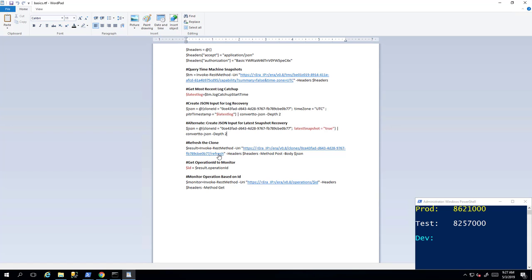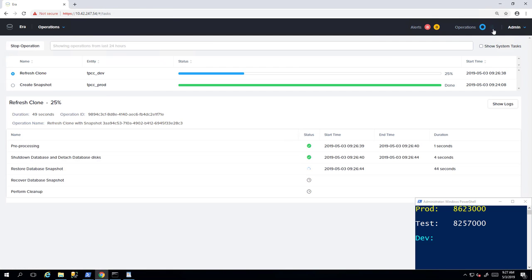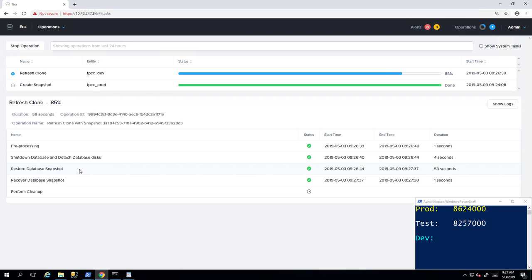We can further monitor the result of the job ID and watch the job to completion. As a part of the operation, that development instance will be detached, the device is unmounted and removed. The latest snapshot devices will be presented to the instance and reattached. You can see how quickly that occurs.